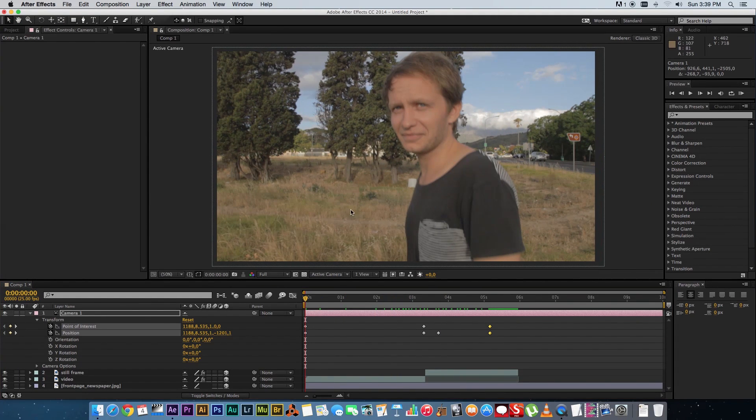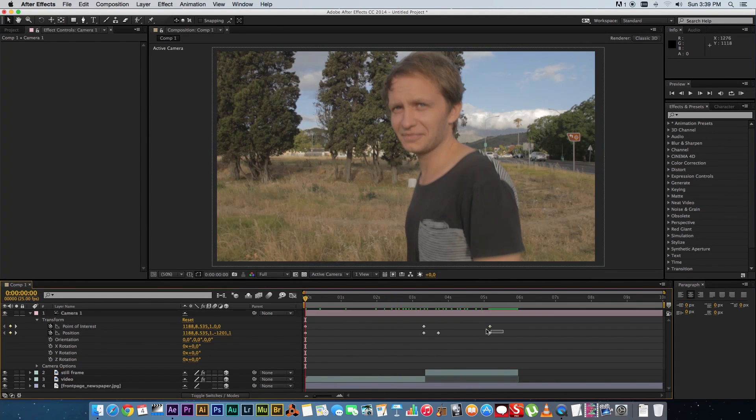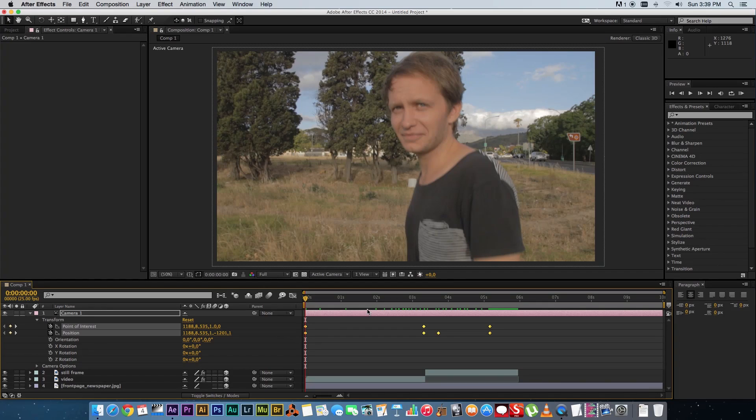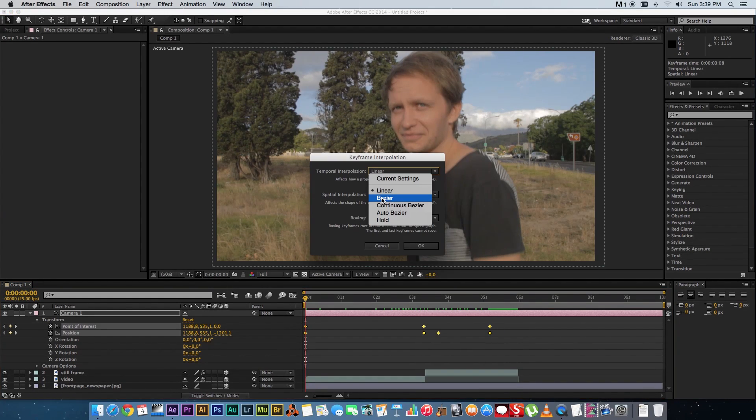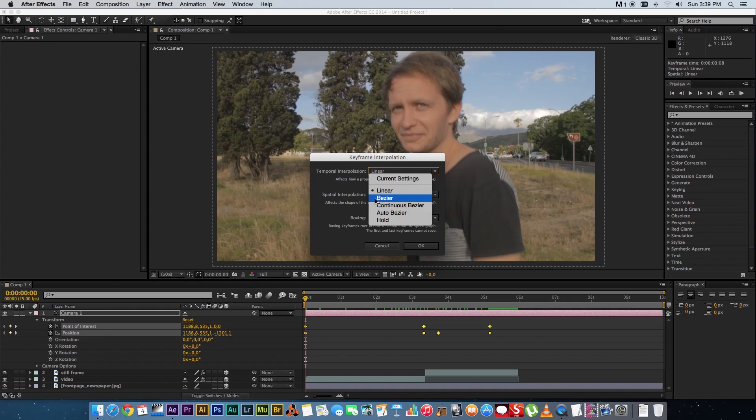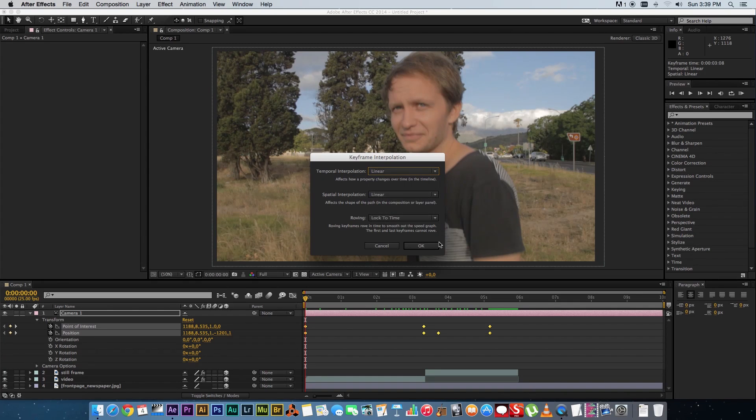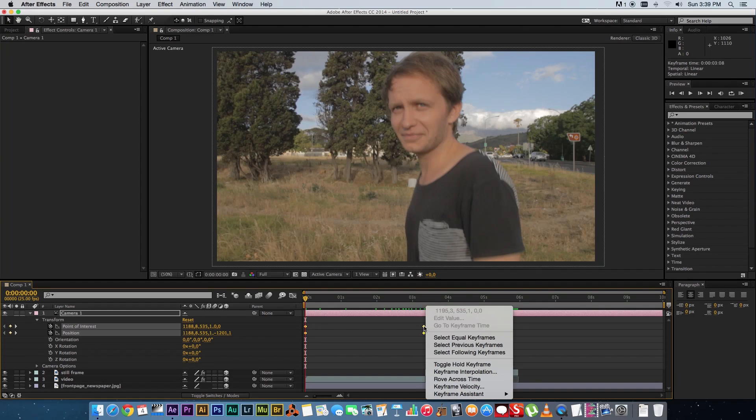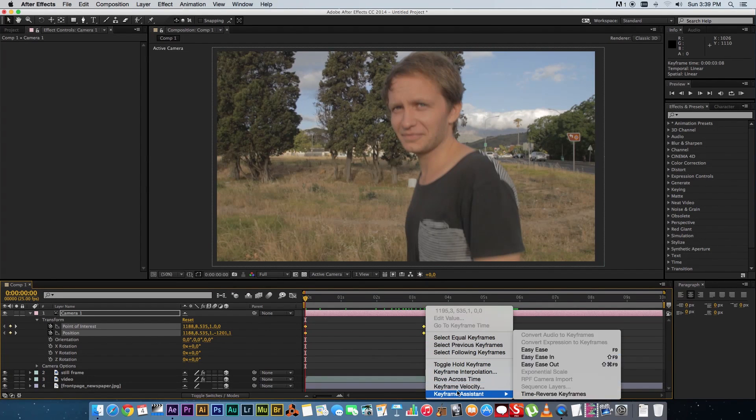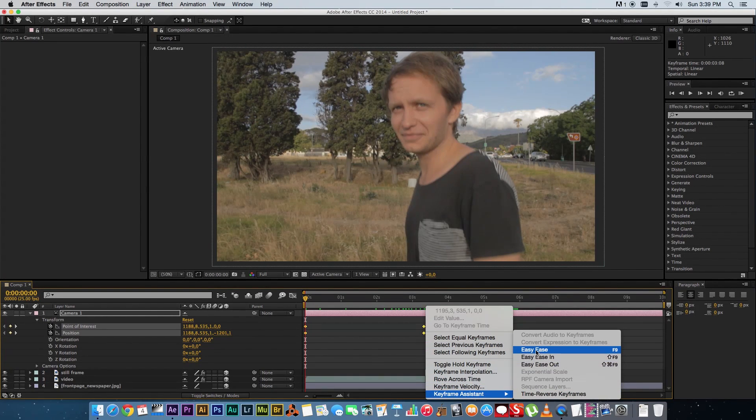One more step that you want to do is you want to highlight all your keyframes and then right click go to keyframe interpolation. I think by default this will be set to bezier so make sure it's on linear click on ok and then one more thing you can do is just right click on these keyframes again go to keyframe assist and change it to easy ease that will just smooth it out a little bit.